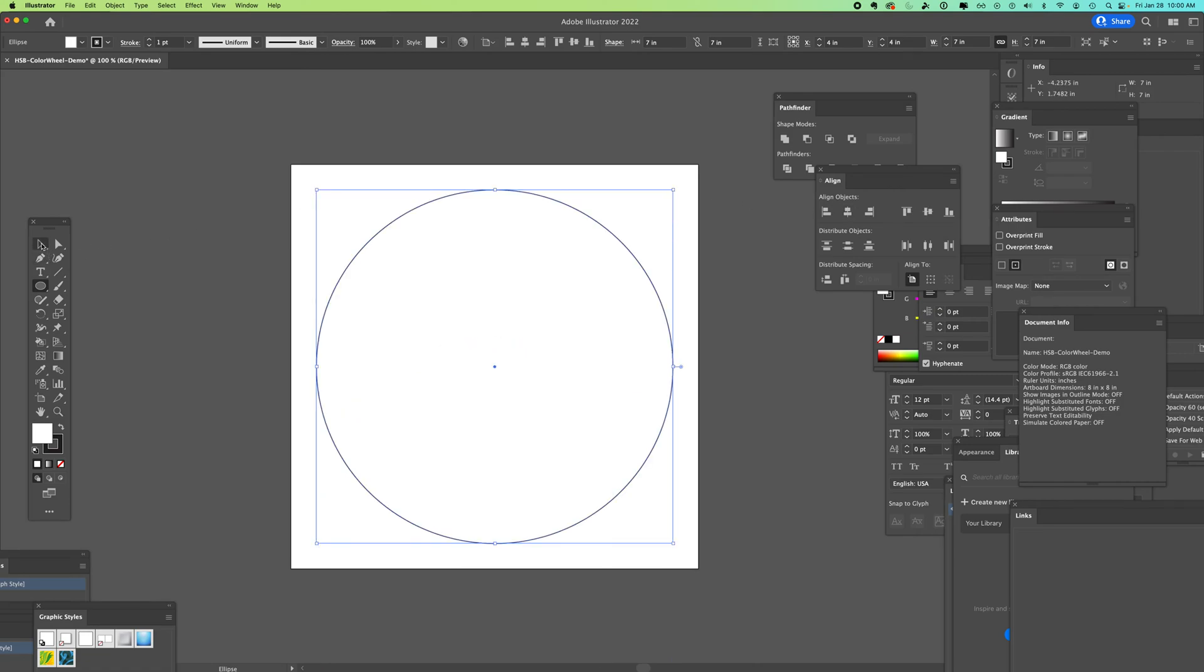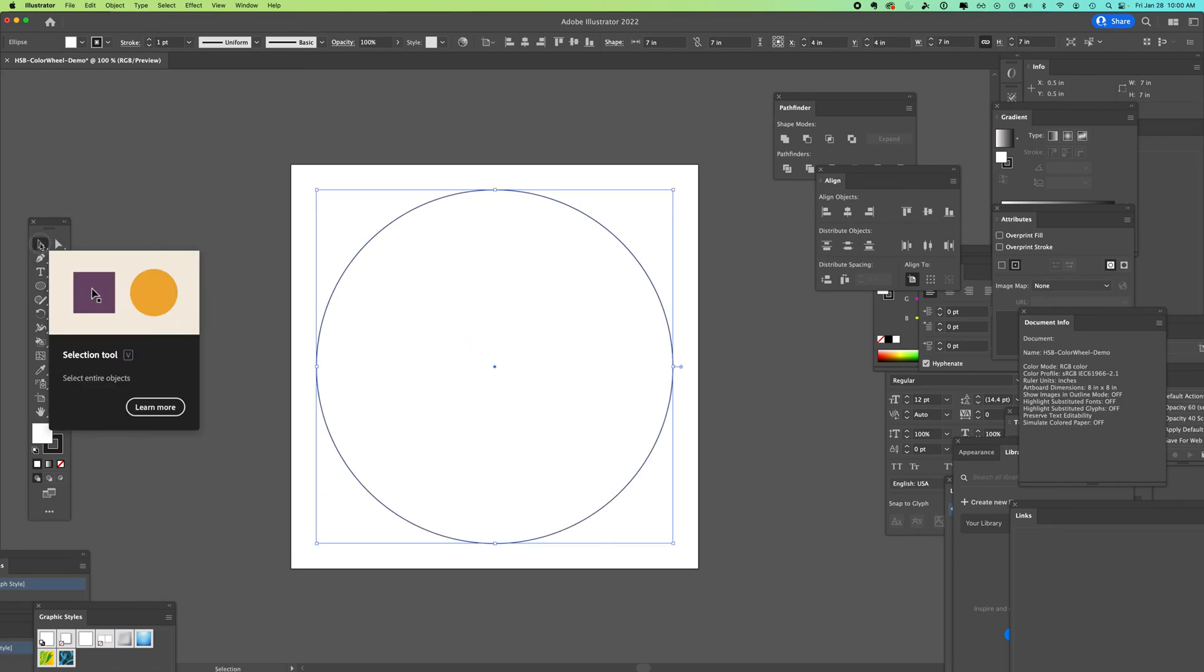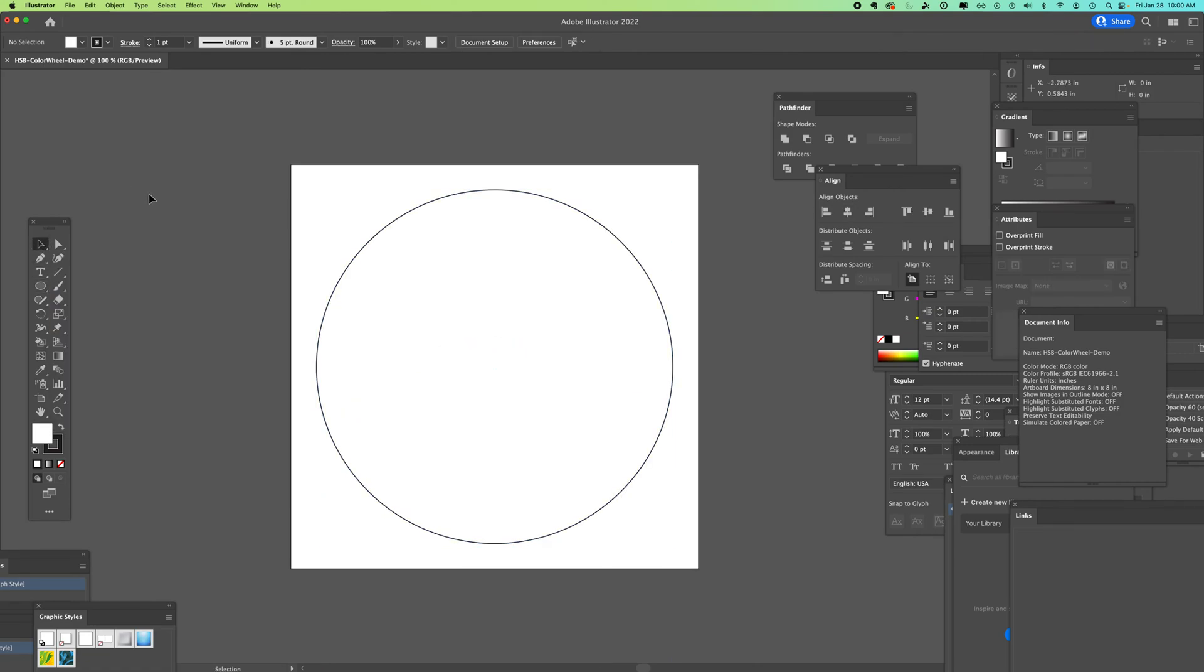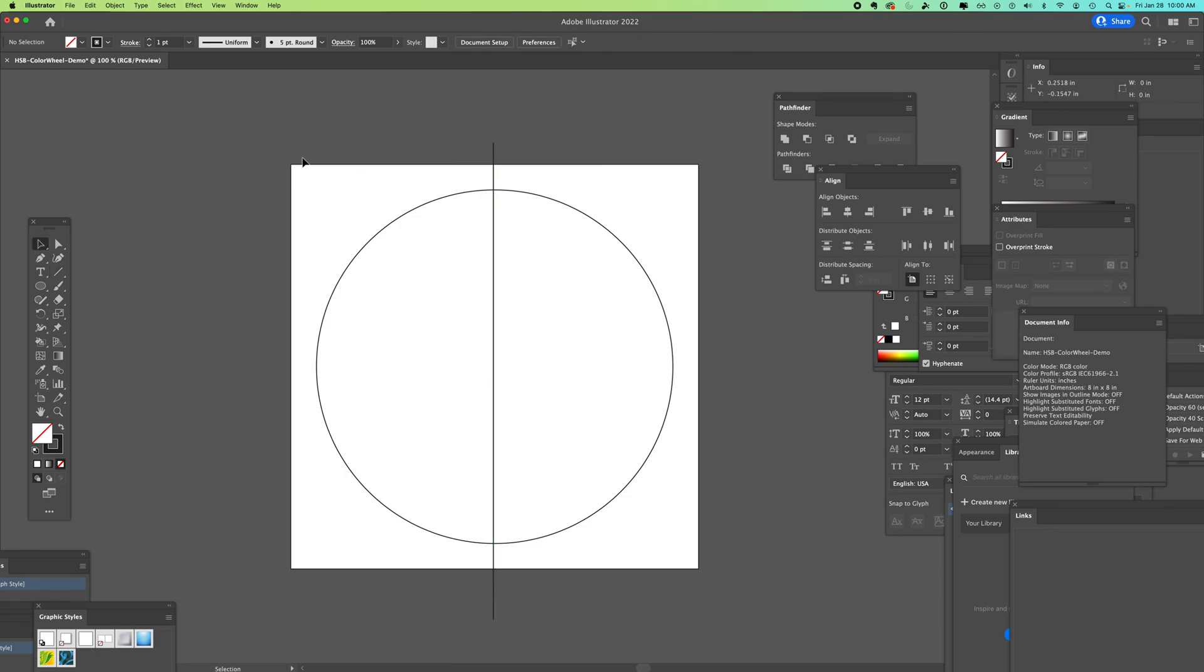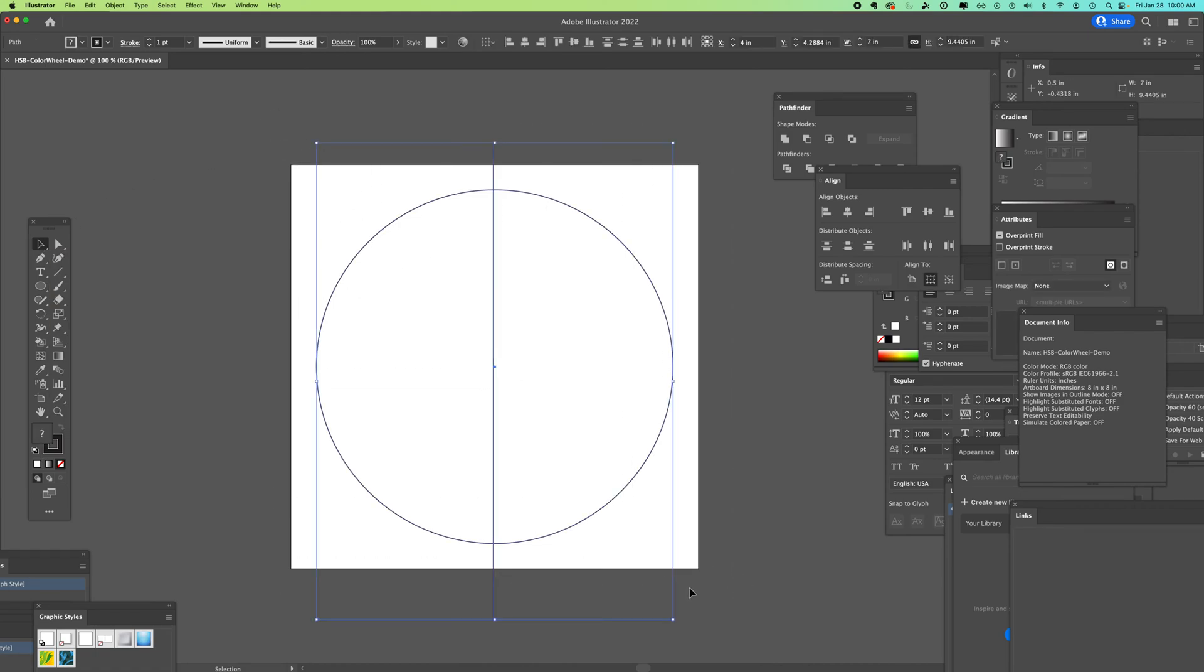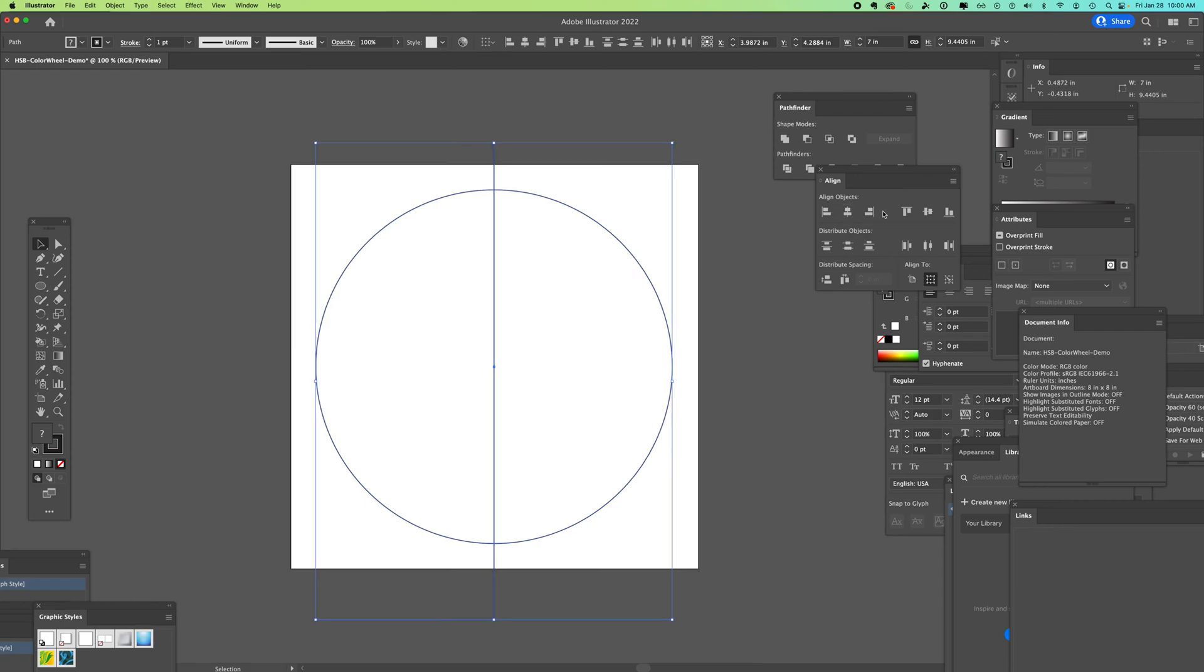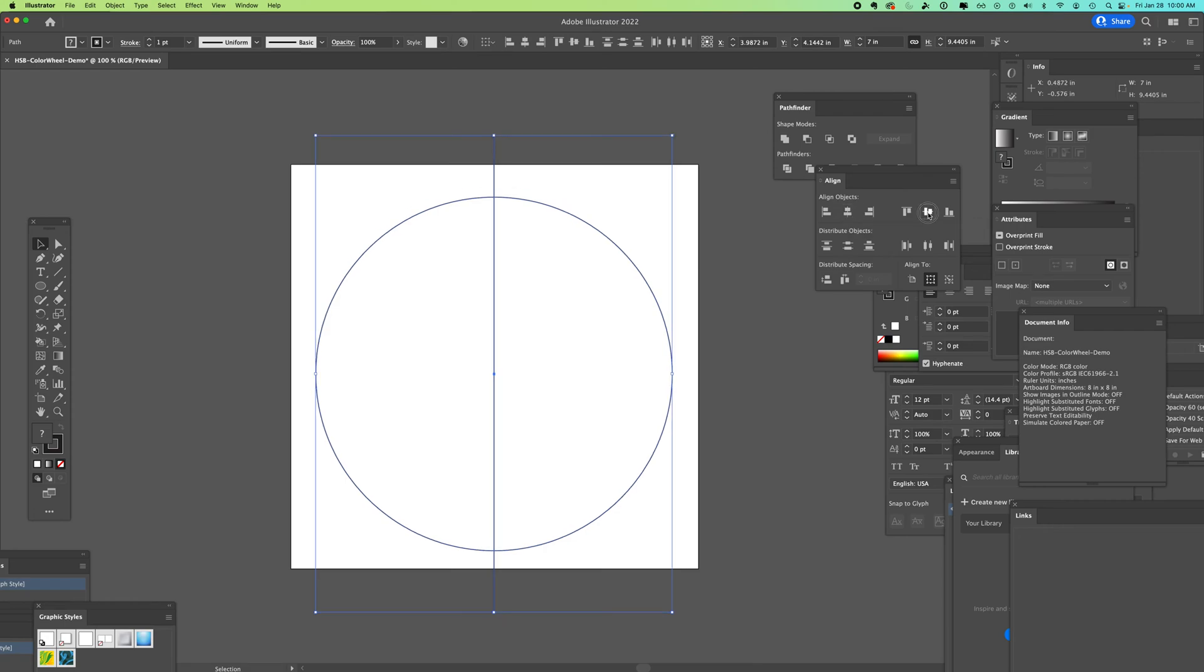Next we're going to break our circle into 12 even pieces. We're going to do that with a line. I'm going to click and drag, holding down shift on my keyboard to make sure it's straight. Now I'm going to work with centering. I can use my black select arrow, click and drag to select both the circle and the line, and again I'm going to align objects to the artboard so they're perfectly centered.